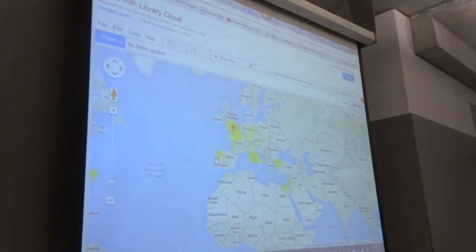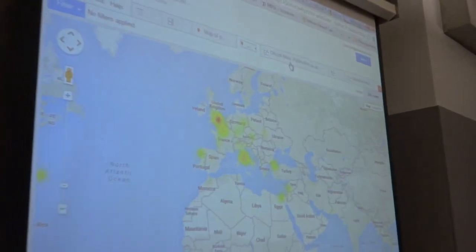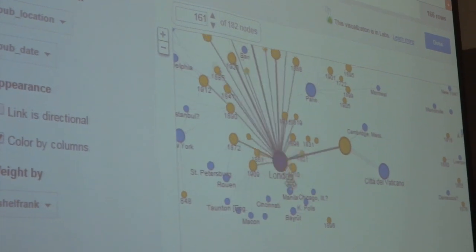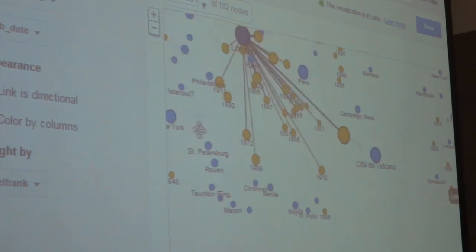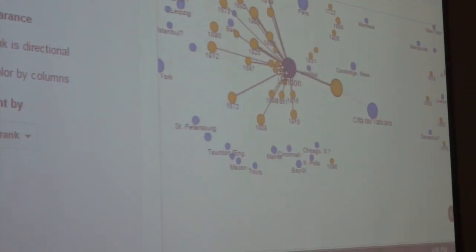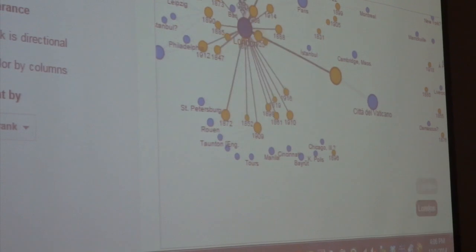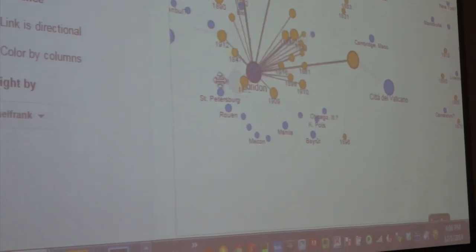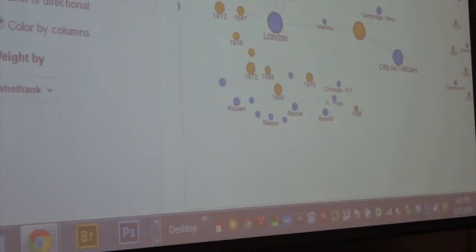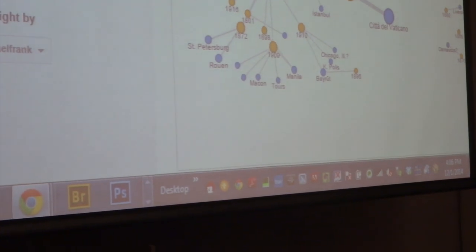This is a heat map of the languages that the resources were in. There's some relationship here between the publication place and the years — I'm sure we could do other things with that.